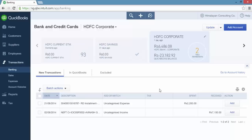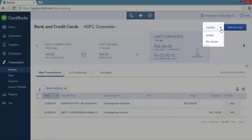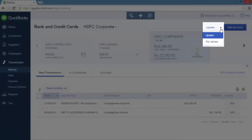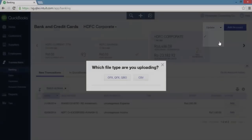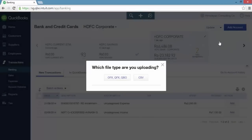Now let's import a QFX file into QuickBooks. To do this, click the drop-down arrow next to the update button and select file upload. A dialog box pops up with two buttons listing the file types that QuickBooks can import. Click the OFX/QFX/QBO button.